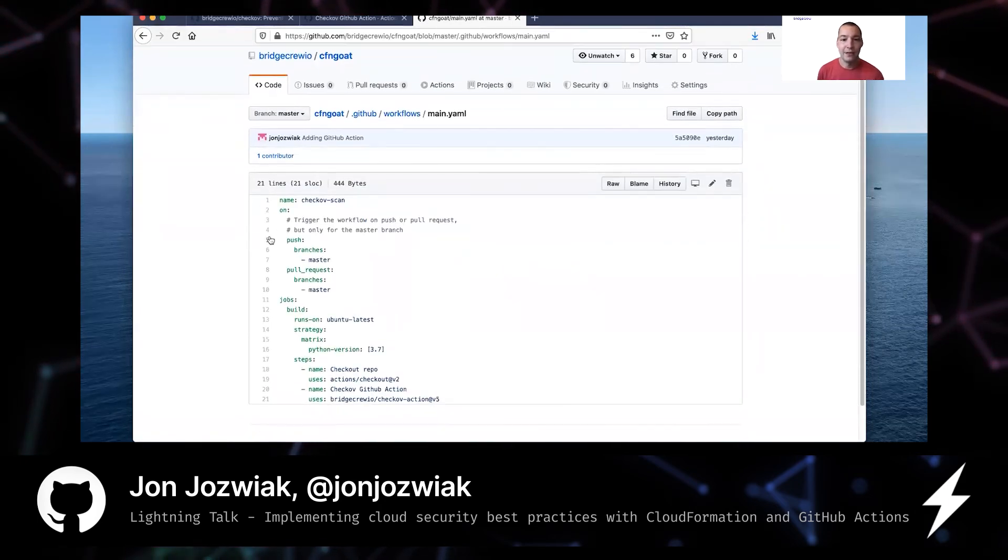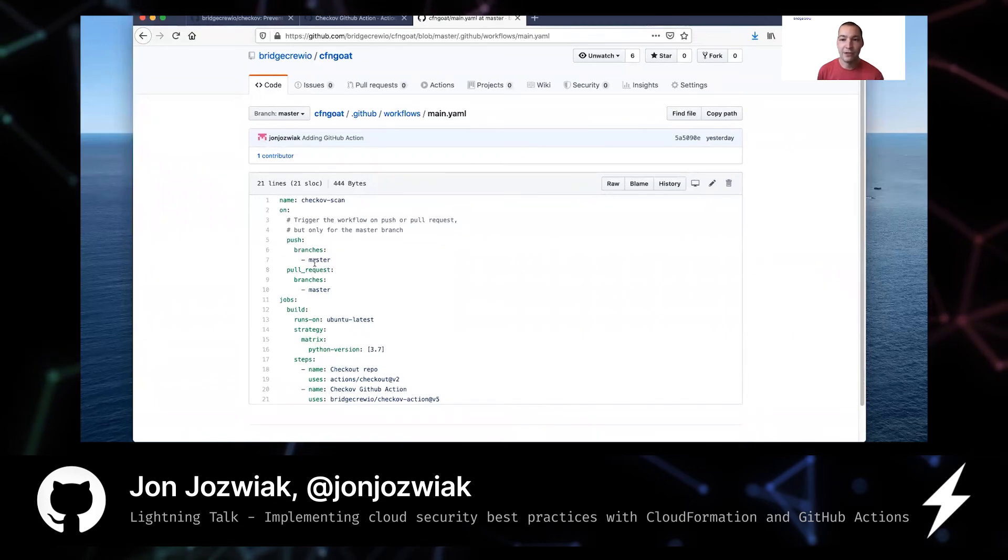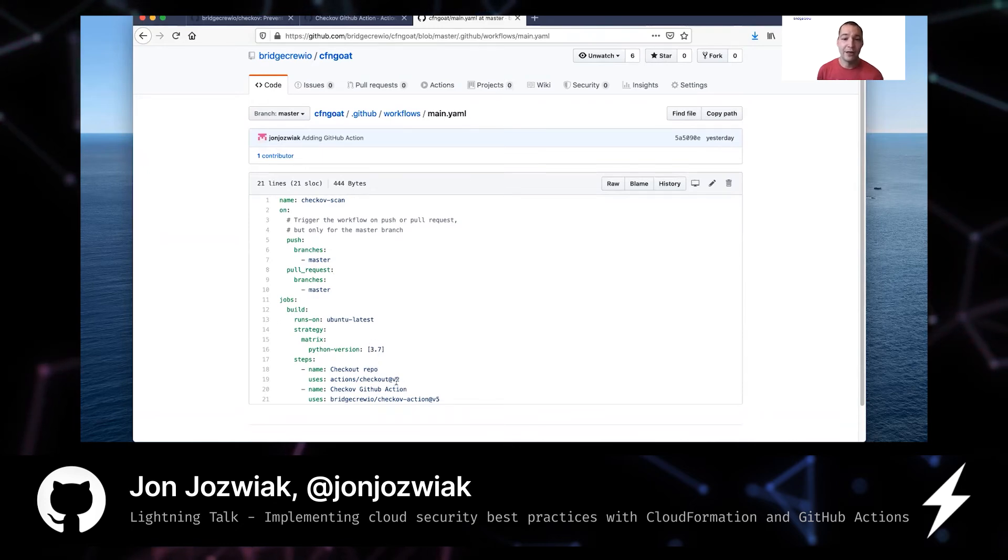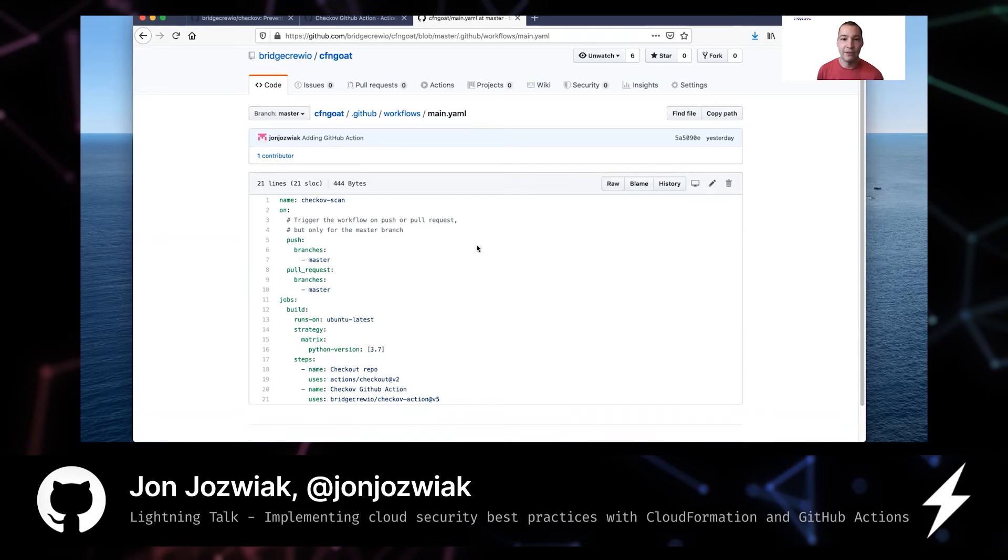You just need to create this one main.yaml file. And you'll see here what we're doing is on push to master, on pull request to master, we are going to run this workflow. And the workflow is going to do two things. It's going to check out the repository and it's going to run Checkov against it. So here, if you look at actions and against a scan.